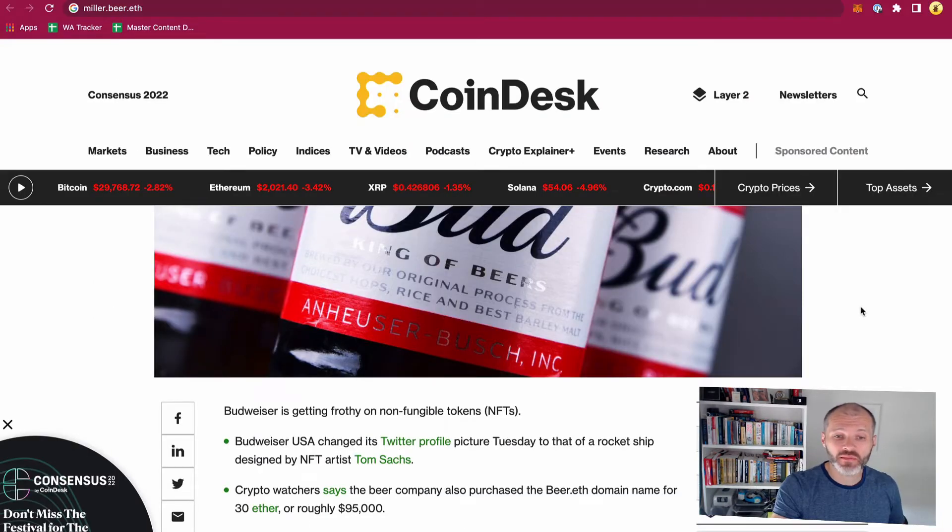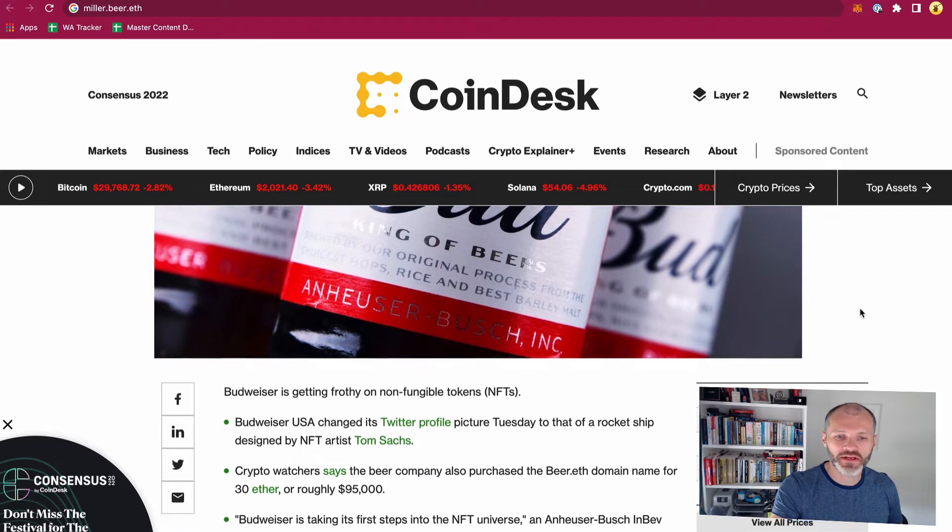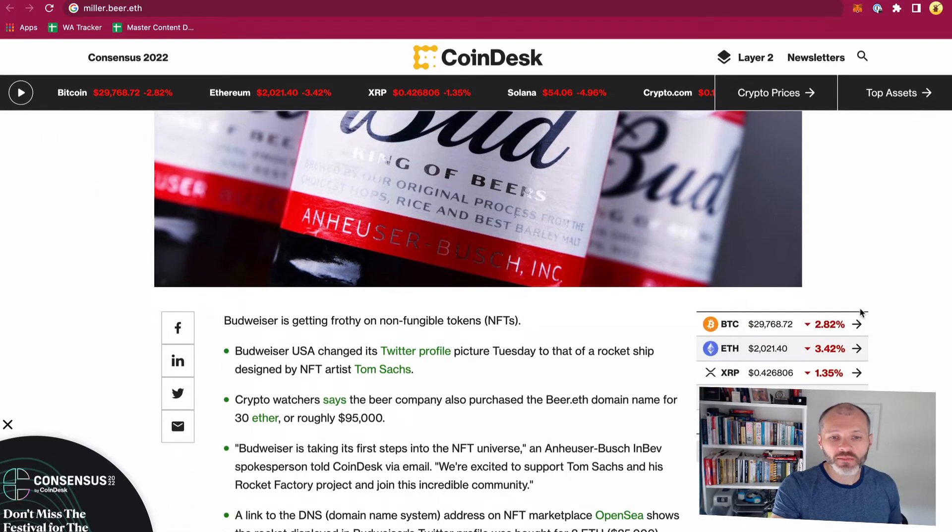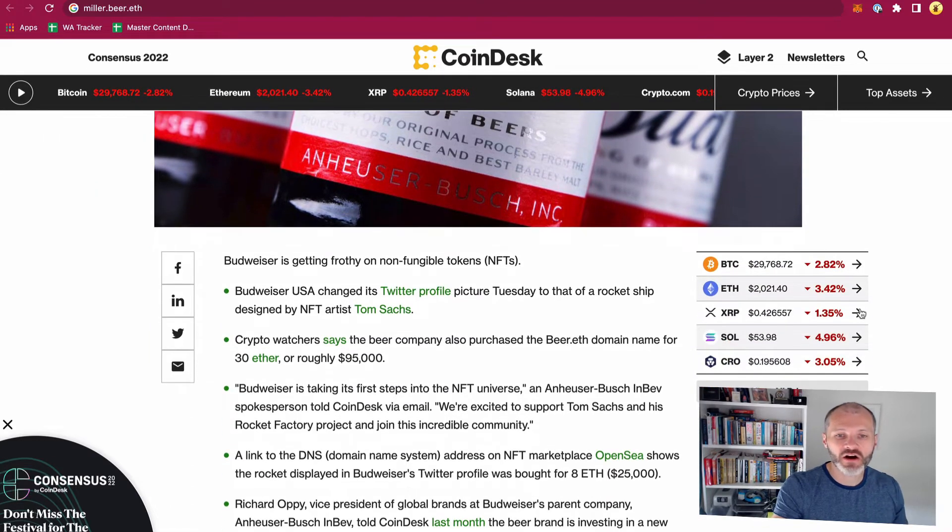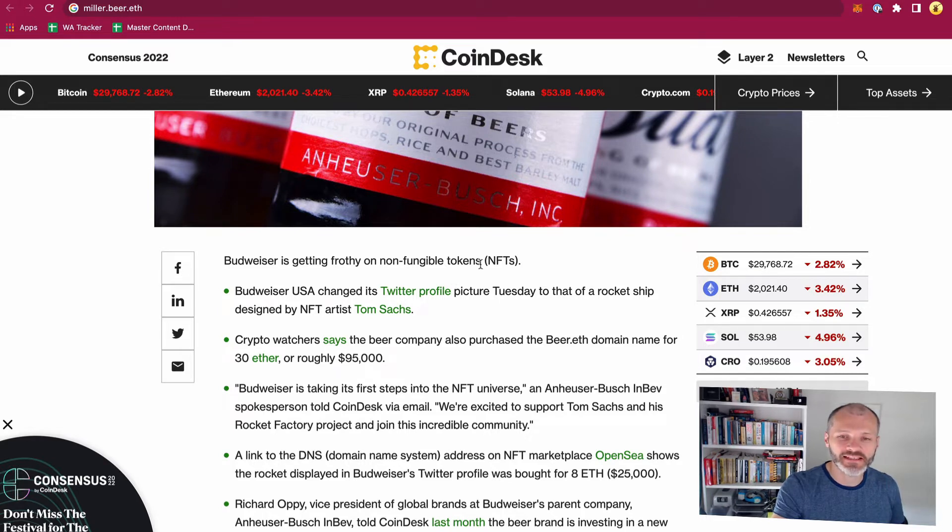The second type of user picking up ENS addresses is companies who want to build a brand in Web 3.0. So back in August of 2021 there was a story on Coindesk about how Budweiser picked up the ENS NFT beer.eth.